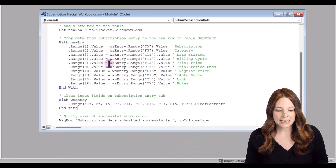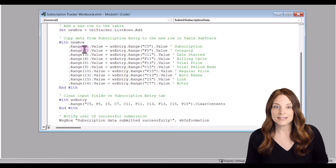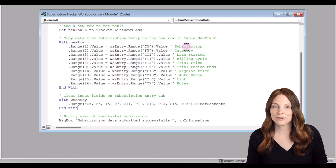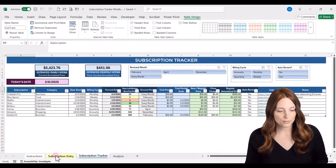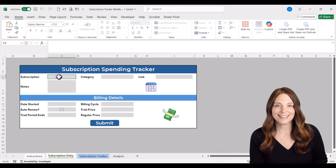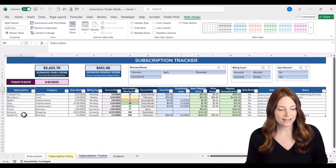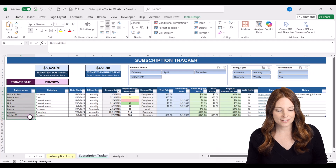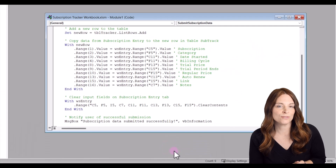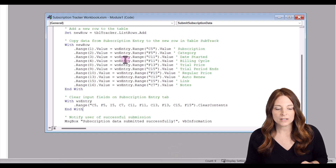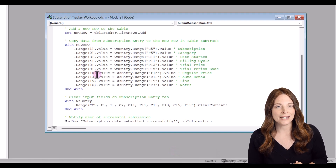The code says that column number one in the table will receive the value entered in cell C5 of the data entry form, which is the subscription cell. So the macro takes that value, adds a new row, and places it in the first column of that new table row. If you add columns or modify the data entry form, this is where you'll want to add or change the corresponding VBA code.